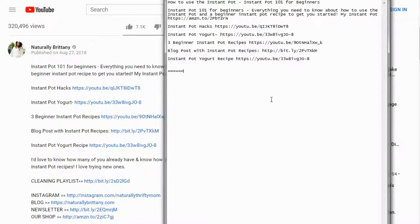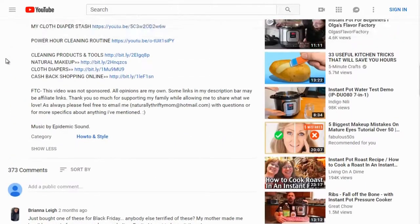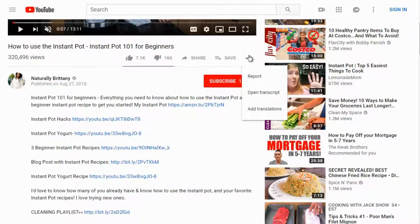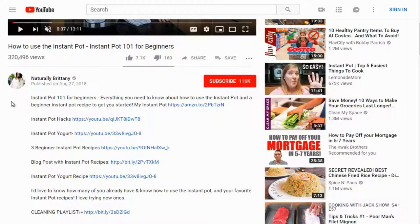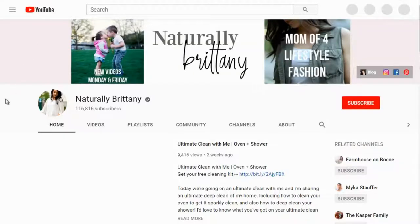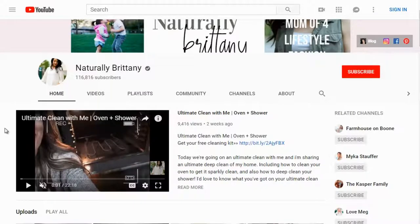This video has 373 comments. When it comes to YouTube, they're looking for engagement — comments are good, likes are good, and even dislikes are good because they tell YouTube there is engagement. We can also dig deeper by looking at the whole YouTube channel. Natural Brittany's channel has 116,000 subscribers. When doing competitive research on YouTube, it's not just that particular video — it's the authority that the whole channel holds.